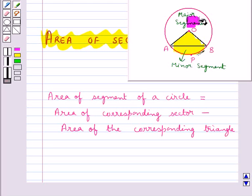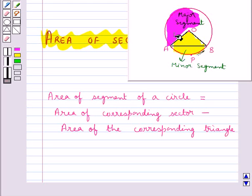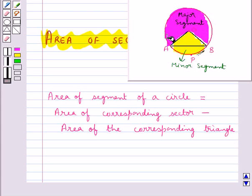The area of the major segment — that is this region — is equal to the area of the circle minus the area of the minor segment.